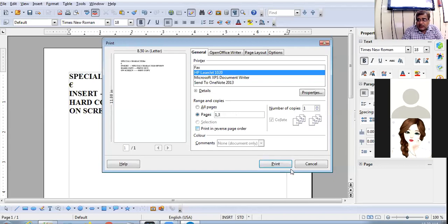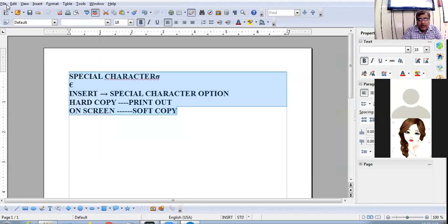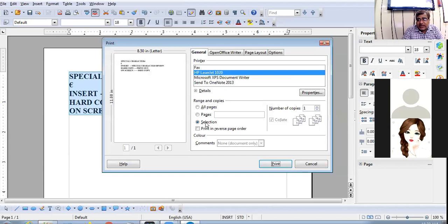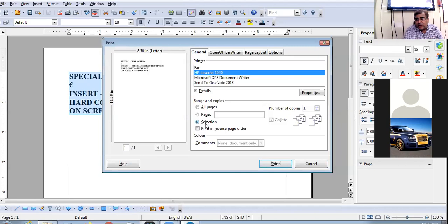If you have made a selection — for example, you've selected some data — and you want to print only that selection, the Selection radio button will be activated and the printout of only the selected portion will be done.